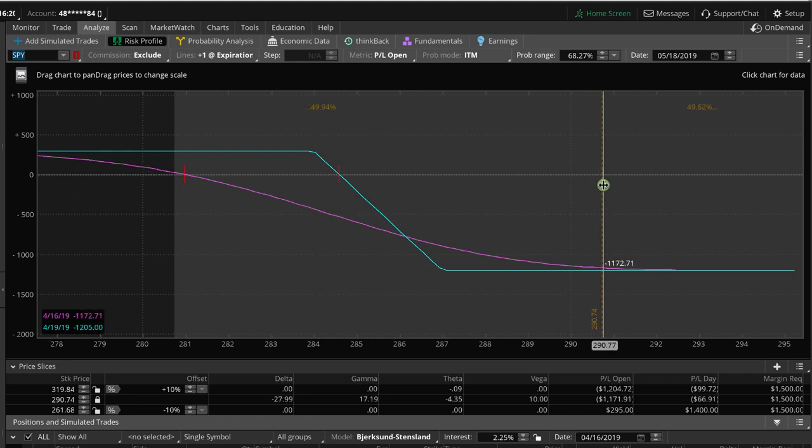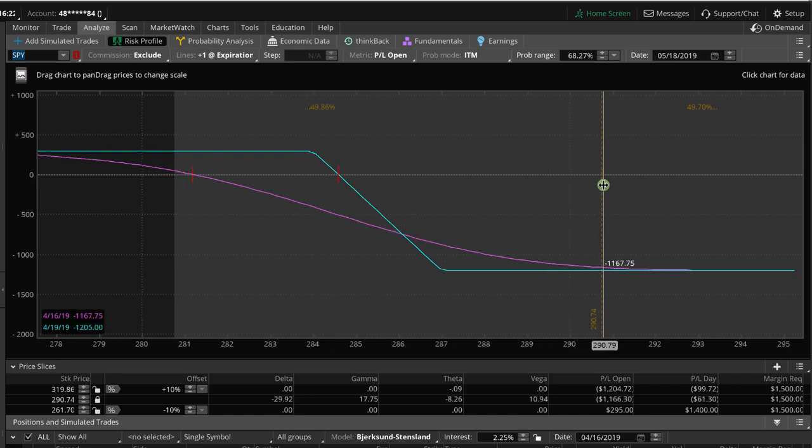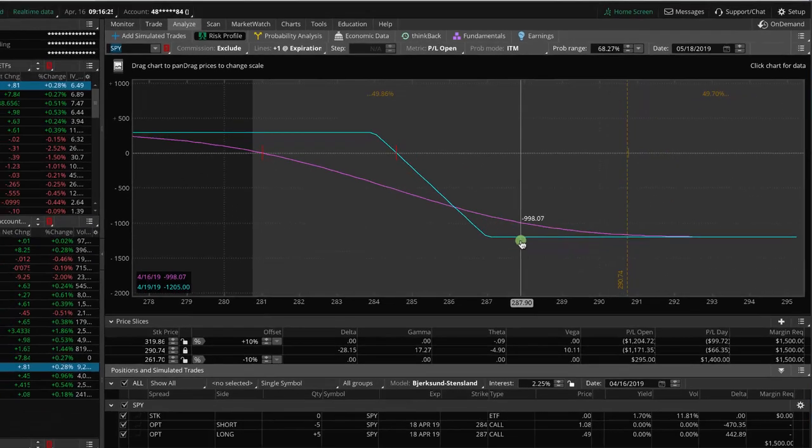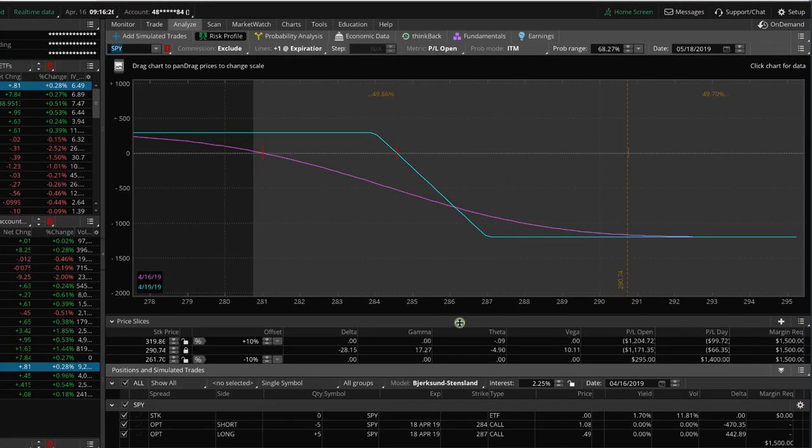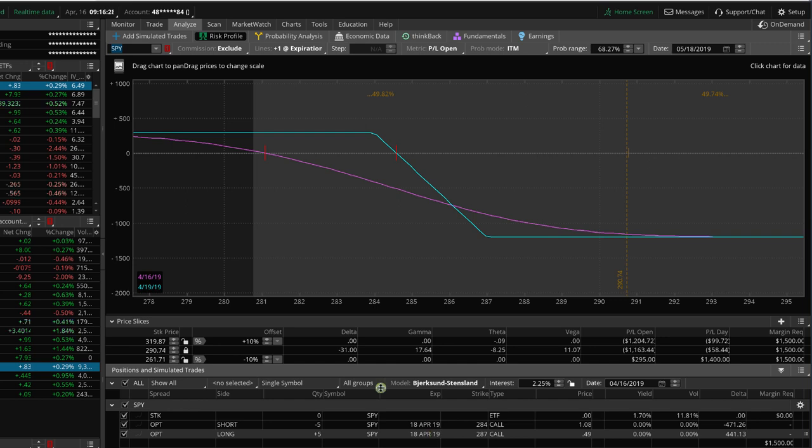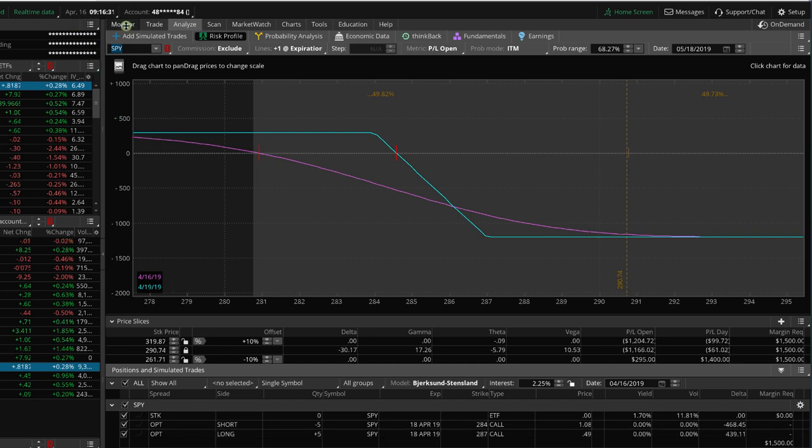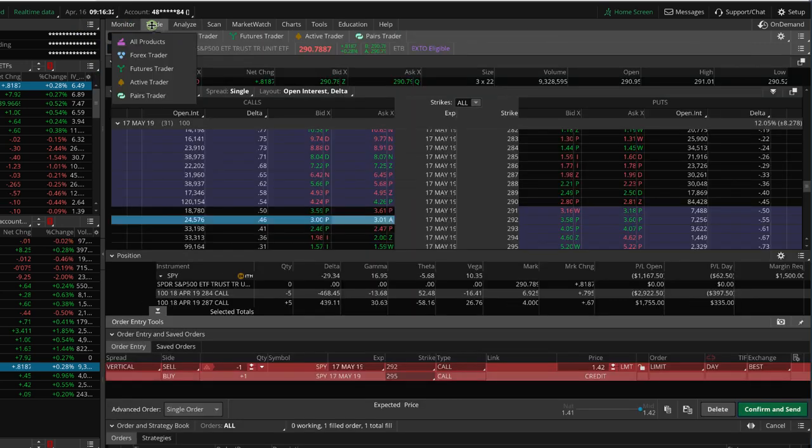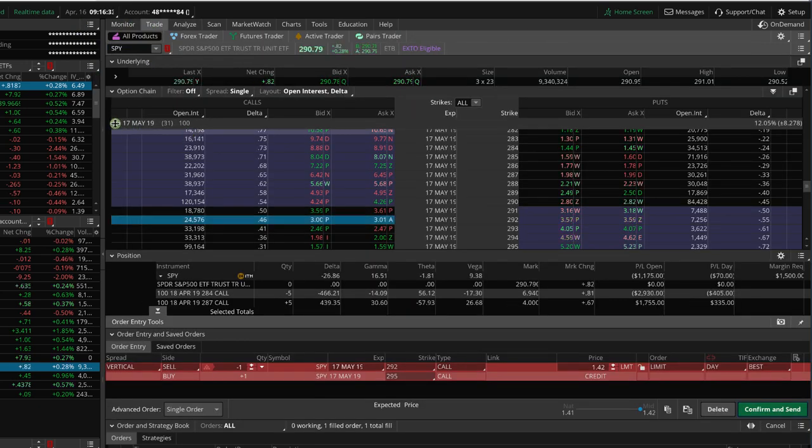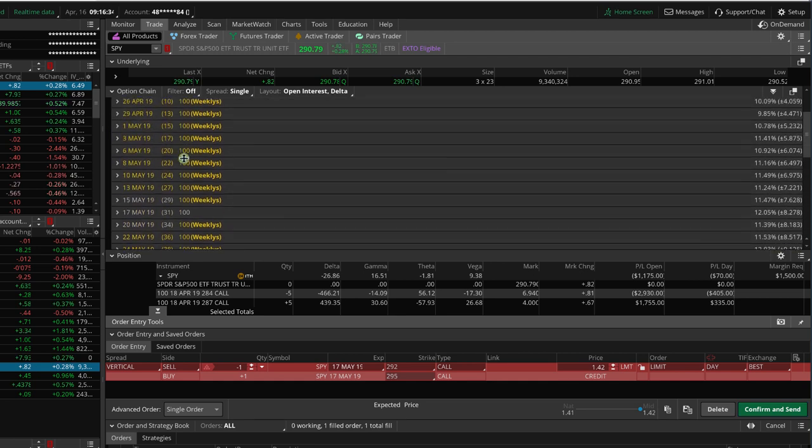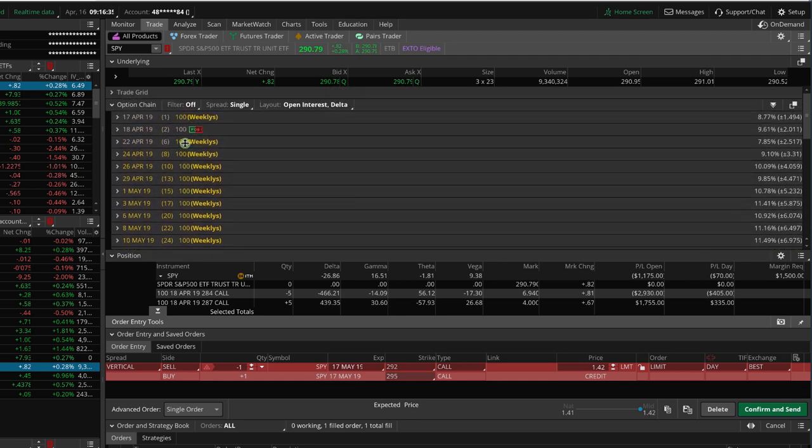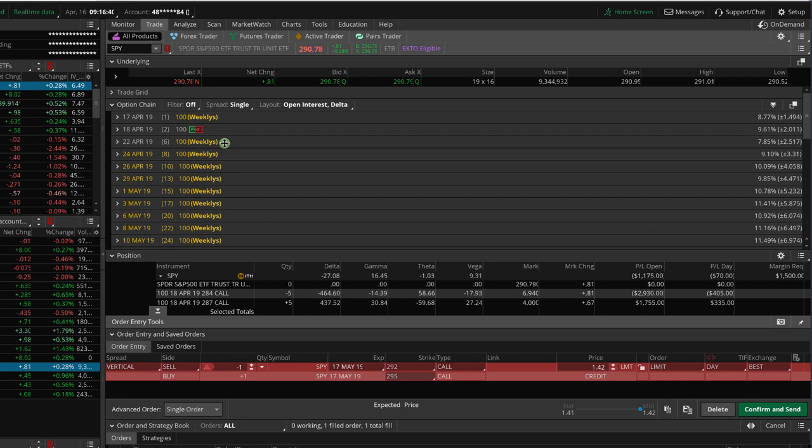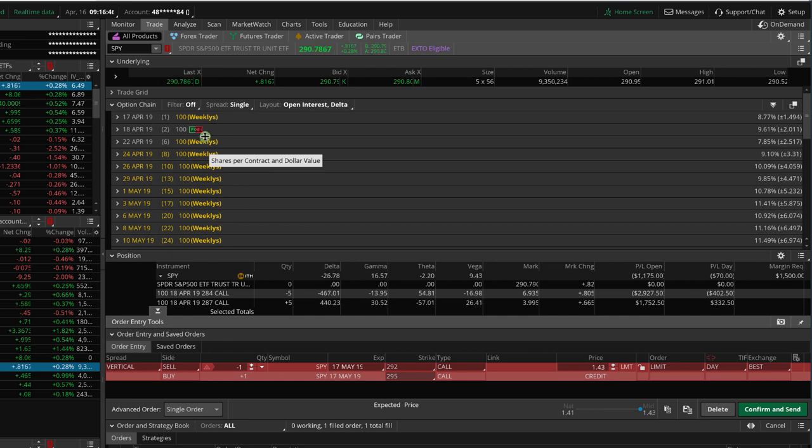And because this is a defined risk strategy, we are going to give it some time. In fact, in this case, today is April 16th, and these options expire in just two days. So typically they would expire on Friday, or Friday would be the last day to trade those. But in this case, Friday is a holiday, so it's actually Thursday is the last day to trade, and today is Tuesday.